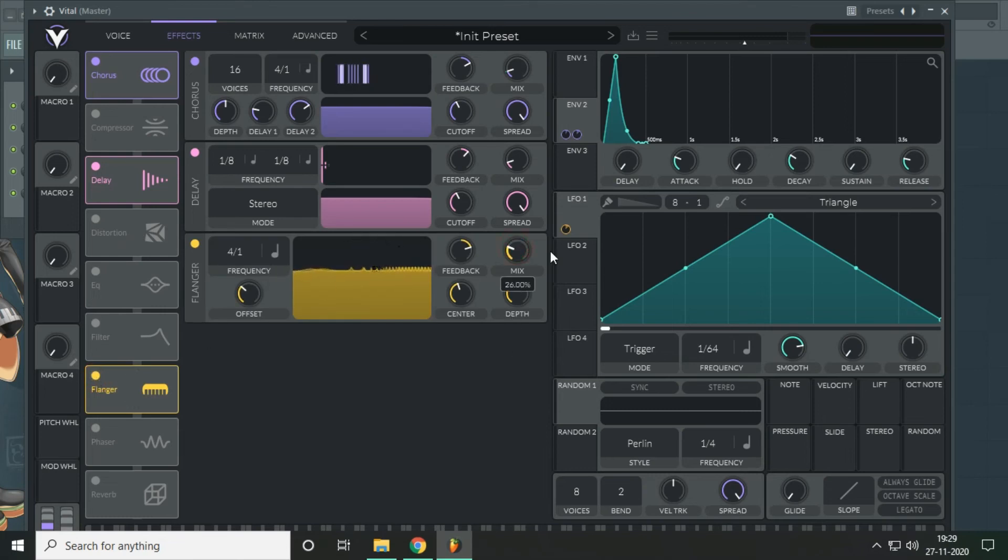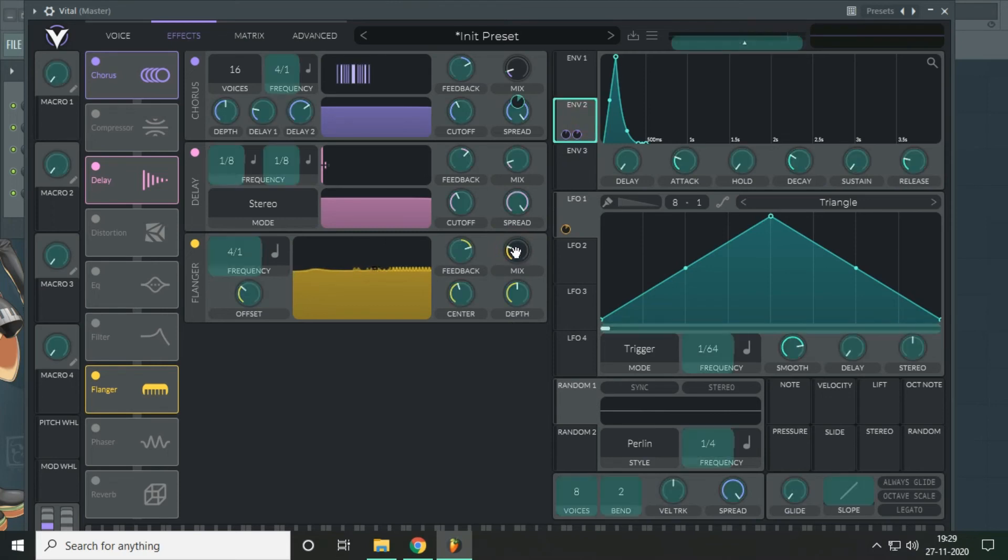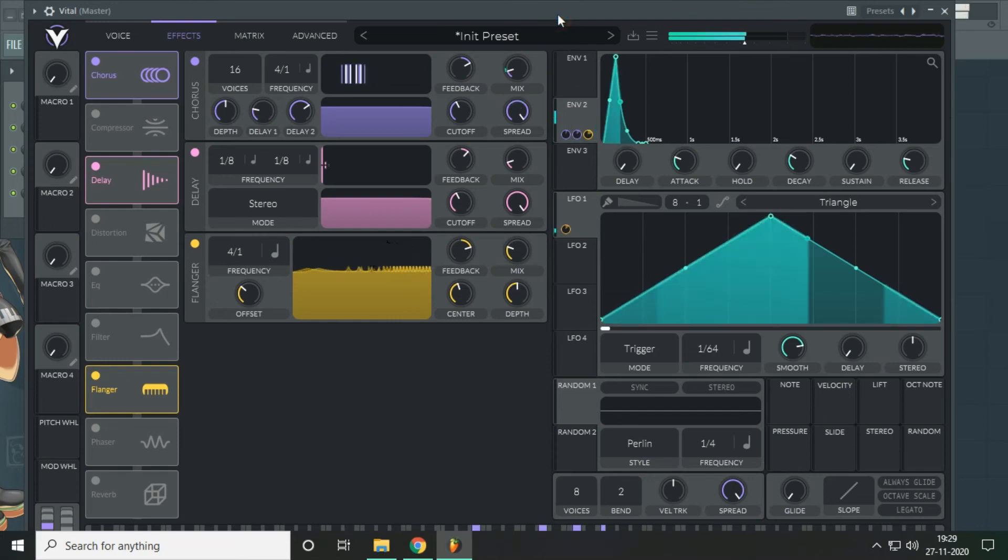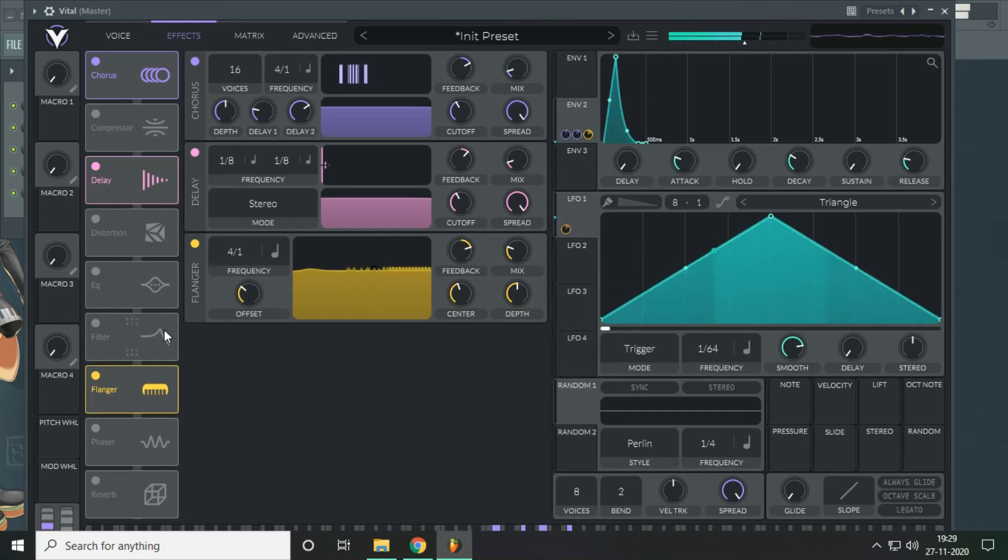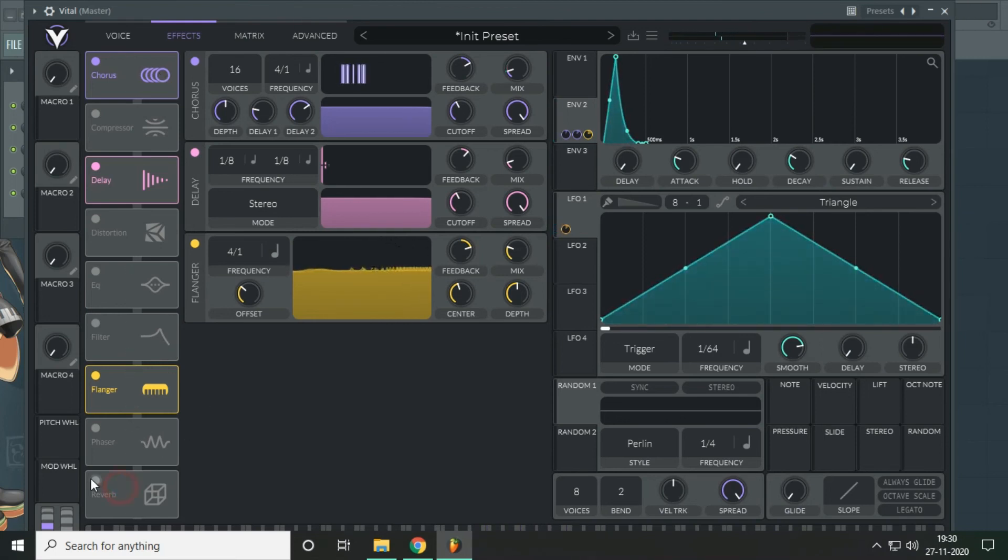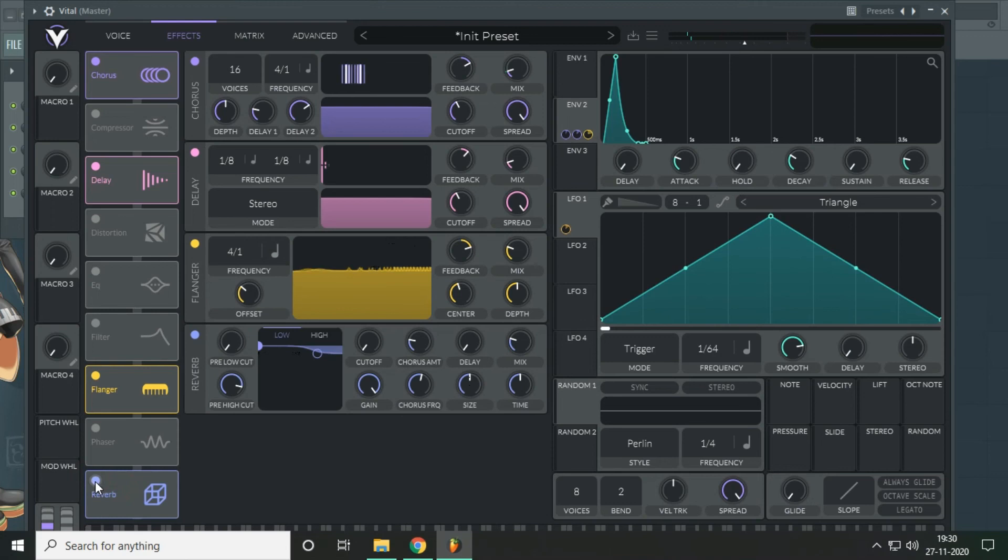And modulate it as well. Reverb is a very important part of this sound.